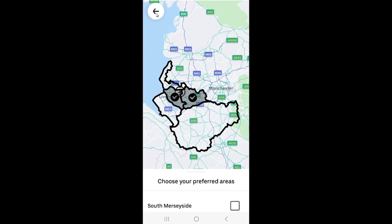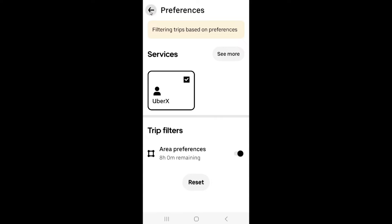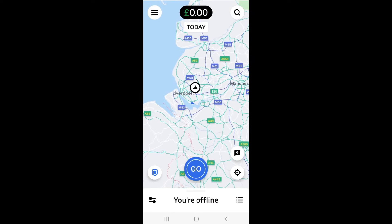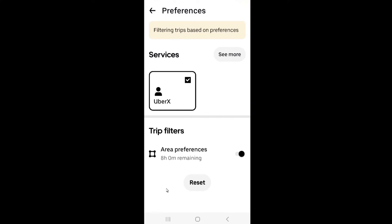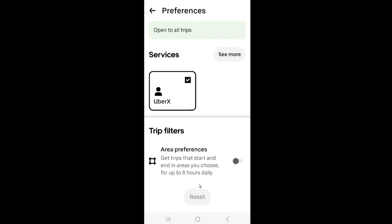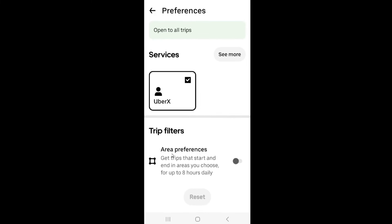Press the back button and you'll see at the top it says 'filtering trips based on preferences.' That means Uber will only offer you jobs in that little patch of area you've selected. To open yourself back up to all trips, simply press reset. Note that you can only use the area preference for up to eight hours a day.